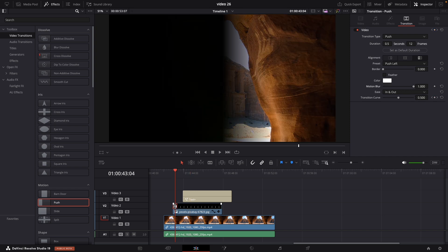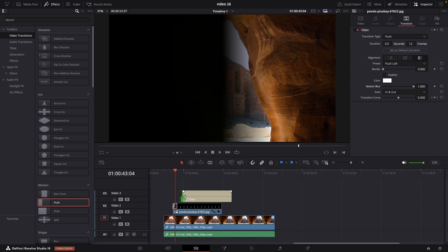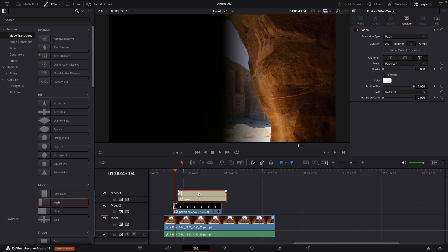After customizing the transition, I copy it using Command plus C. Select the edge of the title clip to highlight it in green and paste the transition with Command V. This way both the background and the title have the same push effect without any additional keyframing.